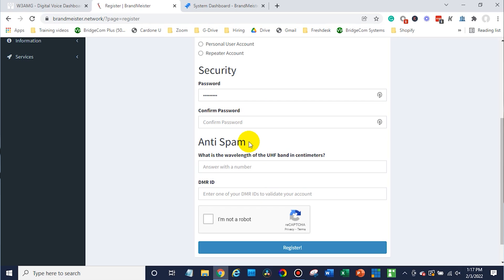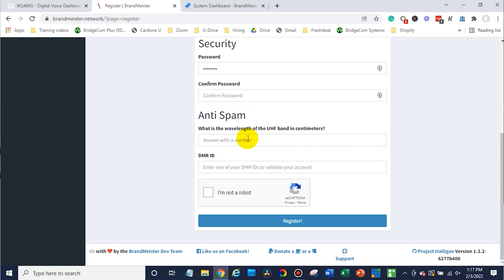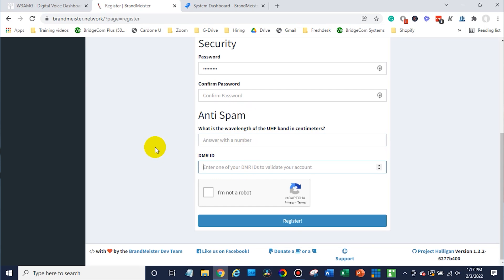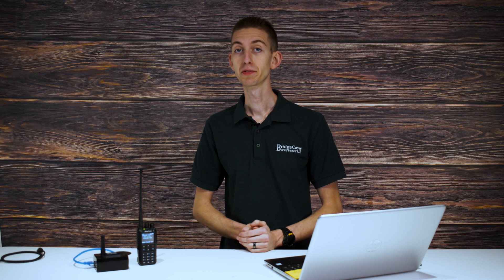You'll create your password here and then answer a couple more questions. The UHF band in centimeters is going to be 70 centimeters for those of you who are just getting started. Then you'll also put your DMR ID, confirm you're not a robot, and register. It's really that simple. After that they'll send you an email — confirm your email by clicking that confirmation link, and after you confirm your account you are good to go.